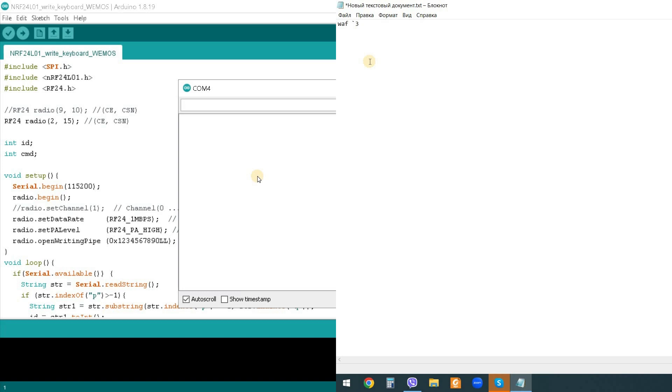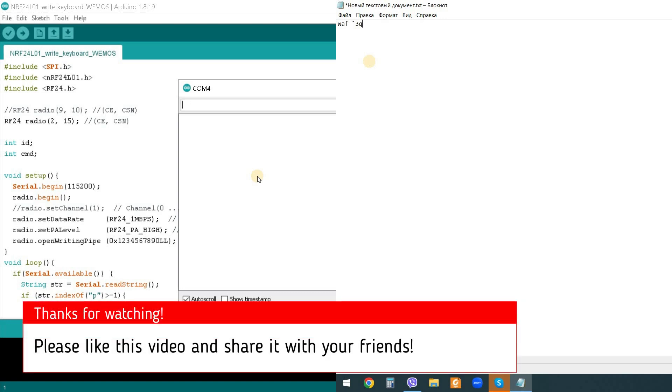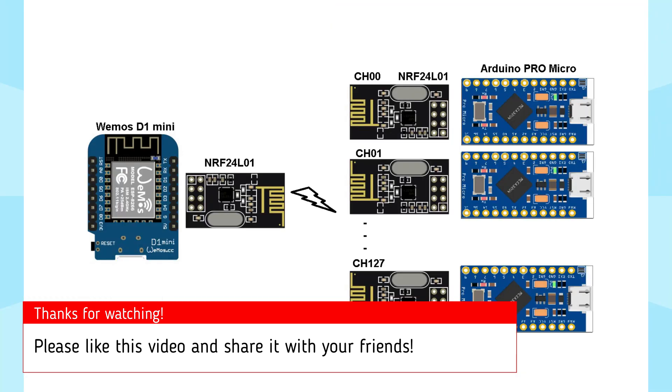I hope you like the project. With simple NRF24L01 radio modules, you can control computers at a distance of up to 100 meters, and using the same modules with amplifiers, the distance can be increased up to 1 kilometer.